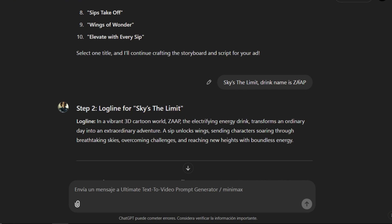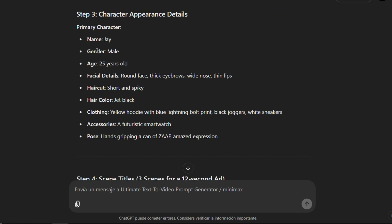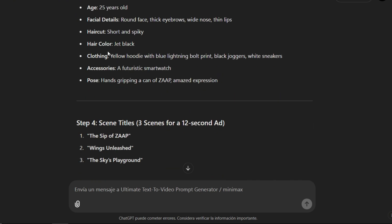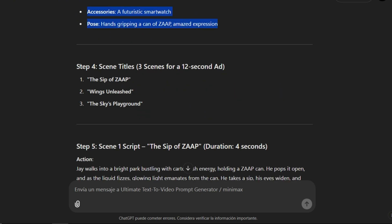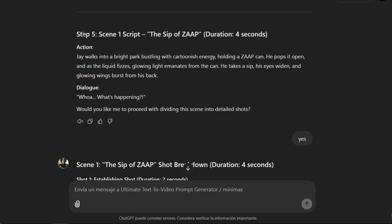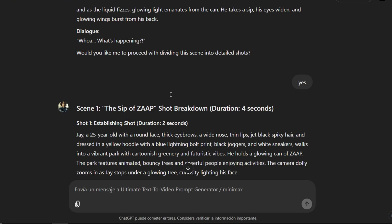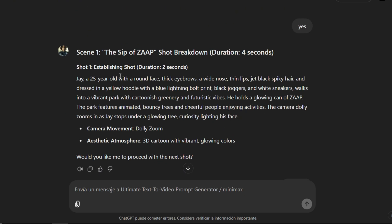Then it will write the character description for me. Afterward, it will create three scenes, each with a name and a specified duration in seconds. It will start describing the first scene. Then it asks me if I want to continue creating the prompts for each scene, and I say yes. It begins writing the first prompt, specifying camera movements, which we'll use later when we convert image to video.